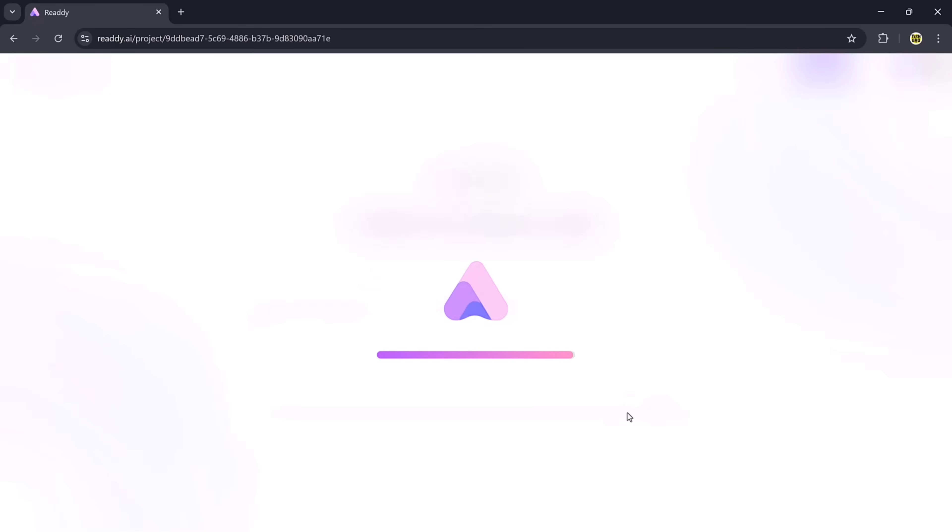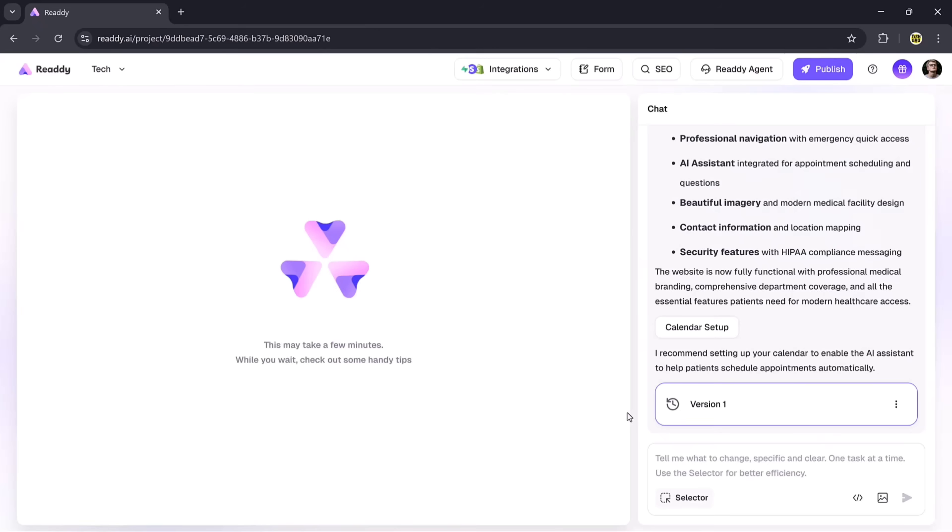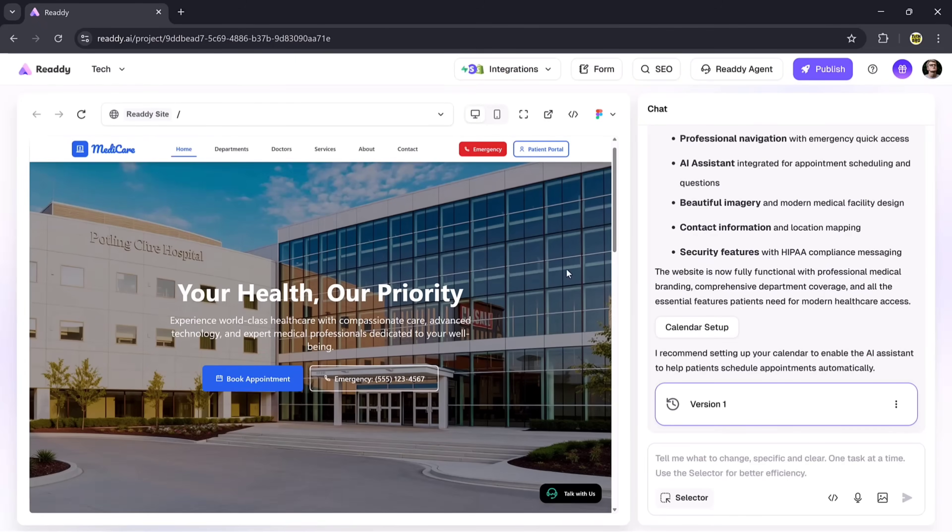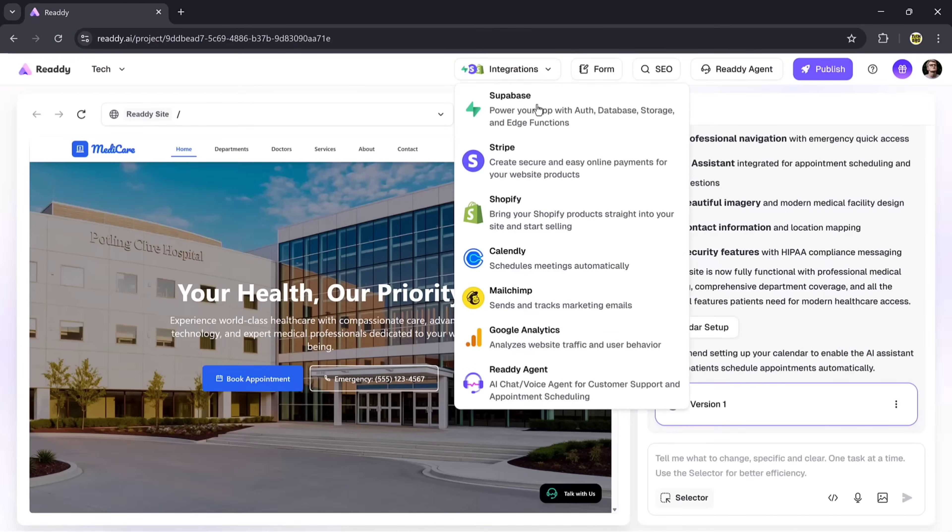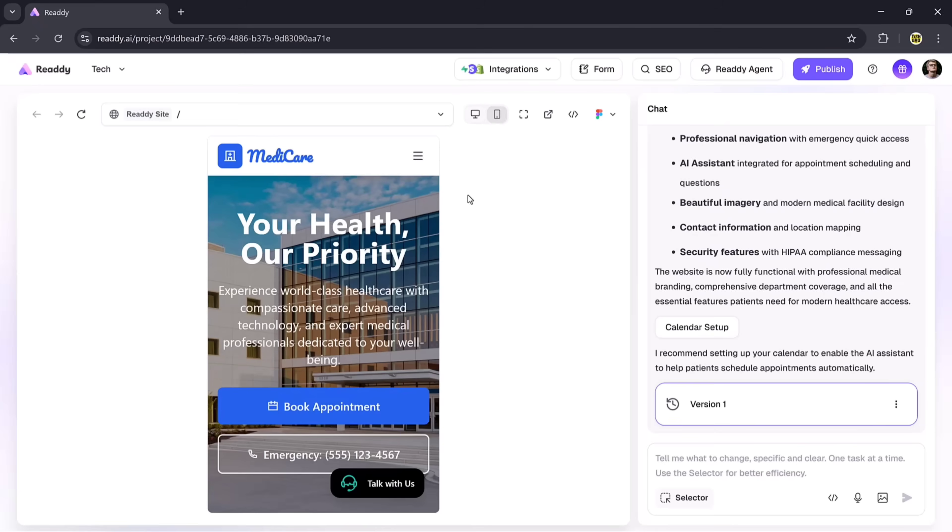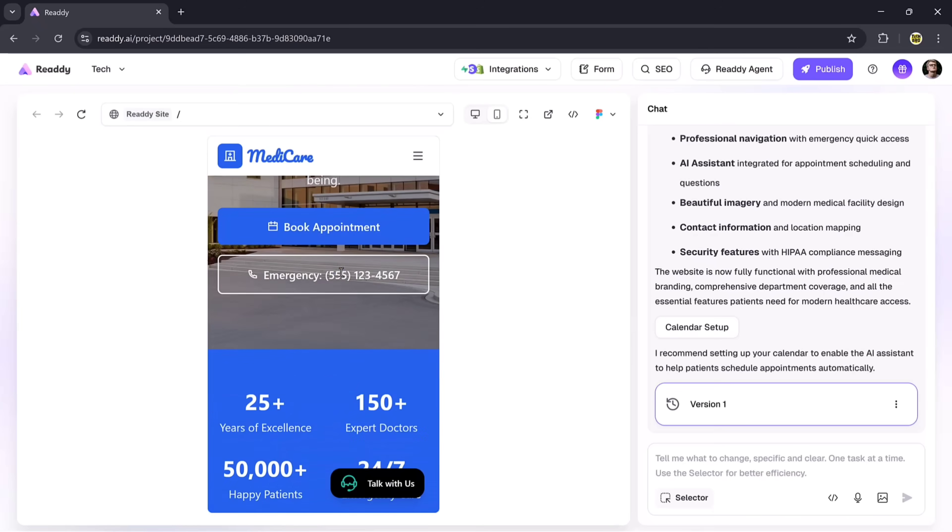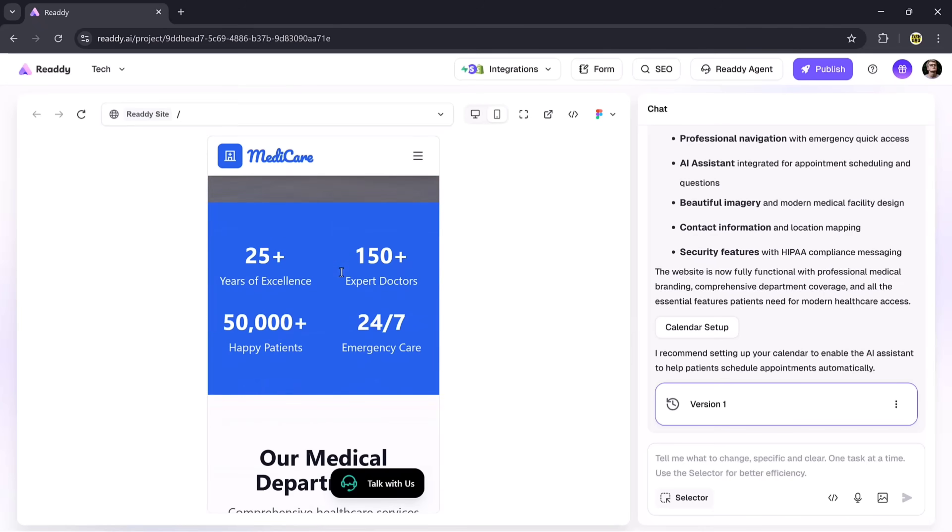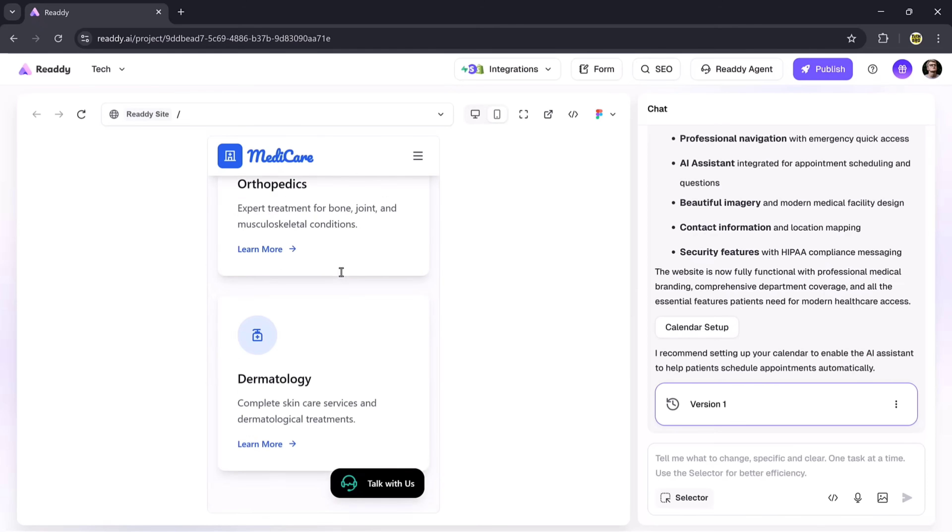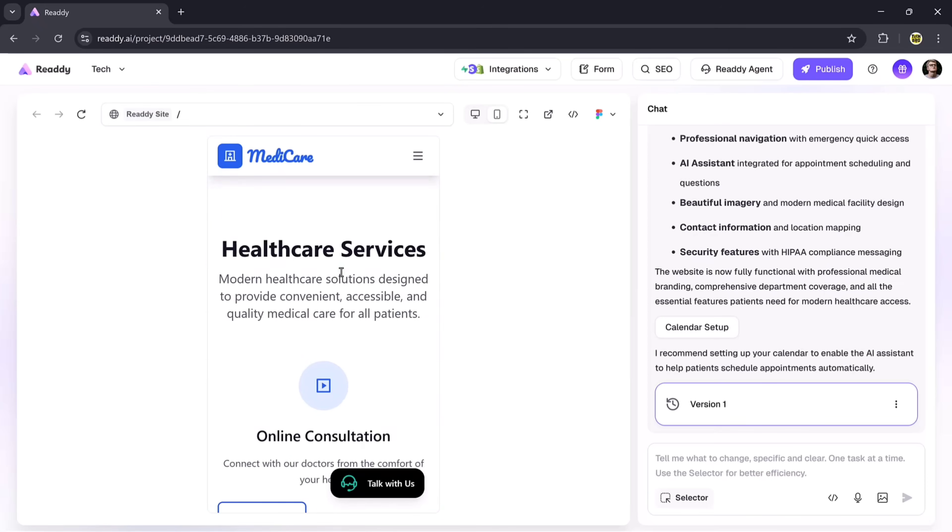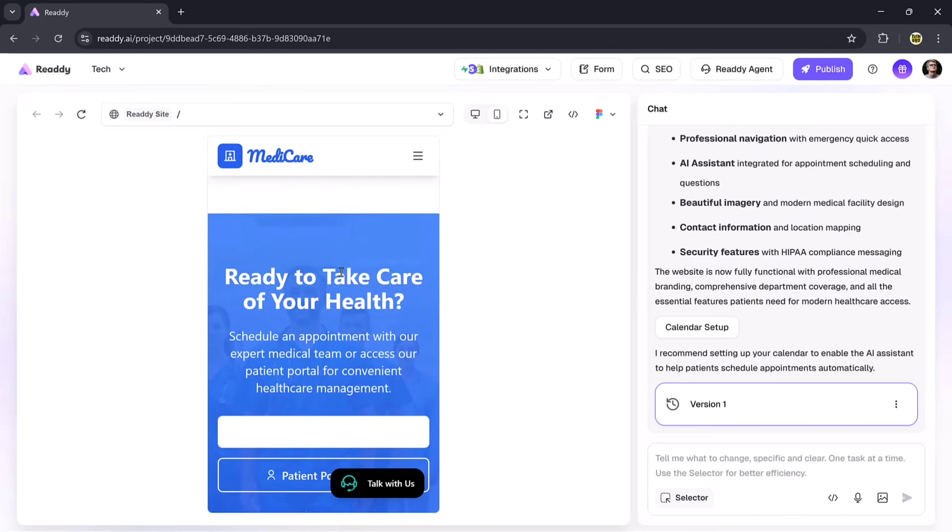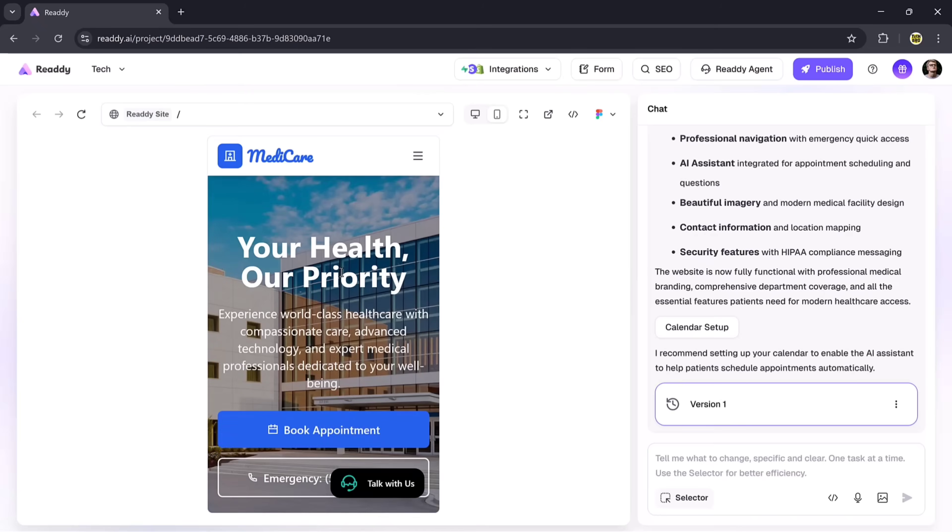Now, let's go back to the website again. You'll see more options here. For example, under the Integration button, you can connect your website with platforms like Superworks, Stripe, Shopify, Google Analytics, Radiagent, and many more. You also have the option to preview your website in both mobile mode and desktop mode, so you can see exactly how it looks on different devices.